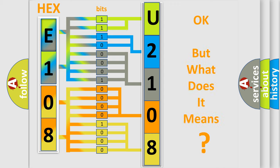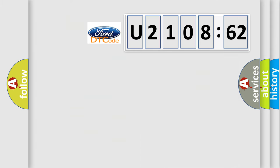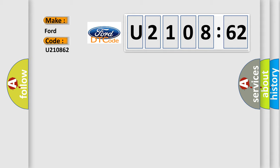The number itself does not make sense to us if we cannot assign information about what it actually expresses. So, what does the diagnostic trouble code U210862 interpret specifically for car manufacturers?